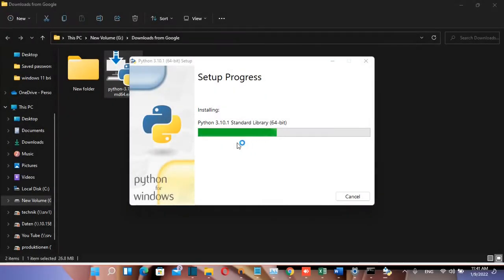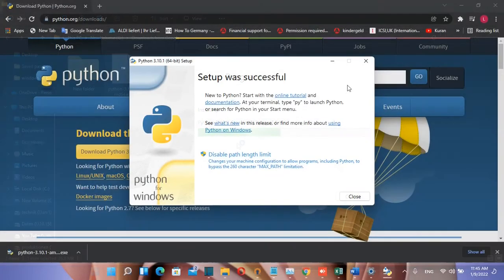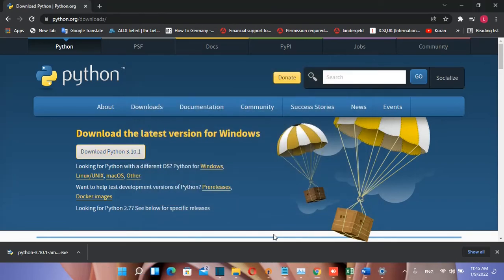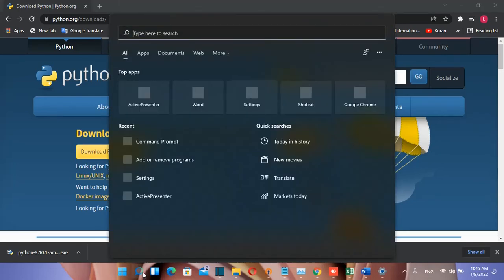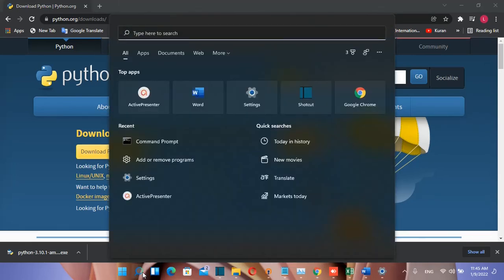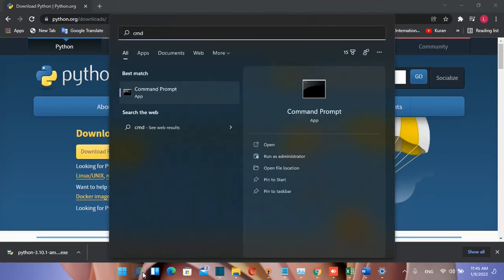The installation is now in progress. Python has been successfully installed on my computer, so I'll click close. Now we're going to test it and write our first program in Python.